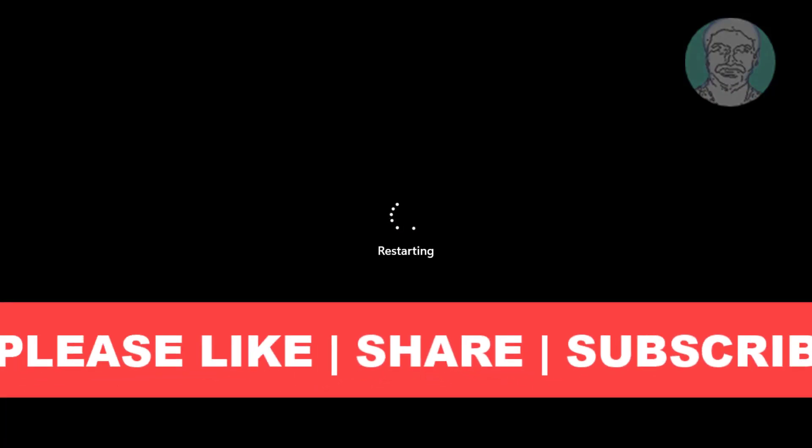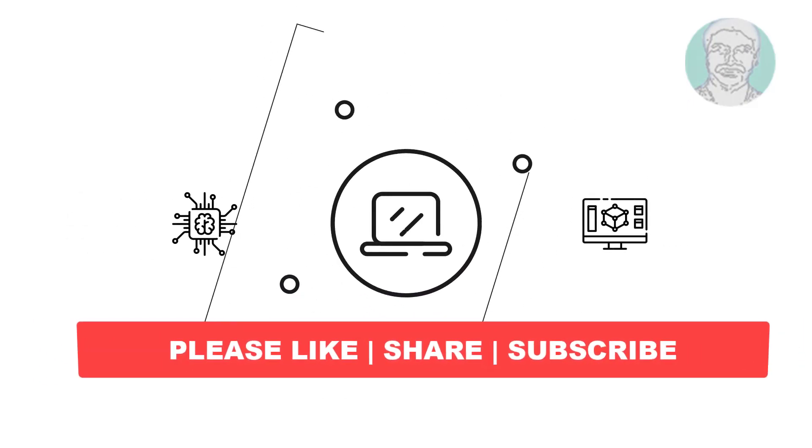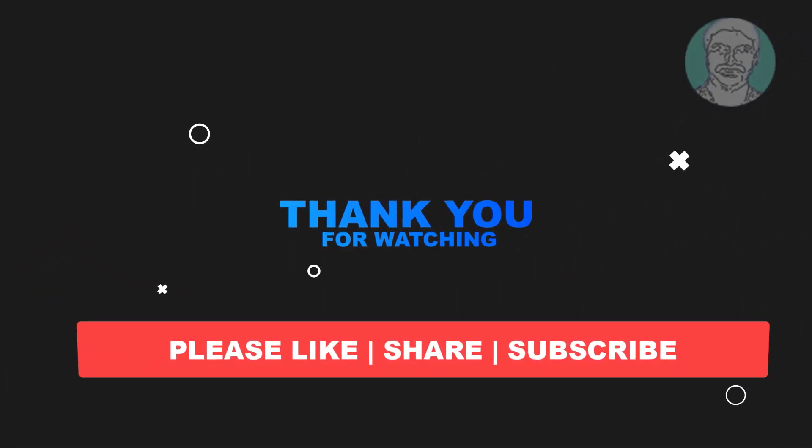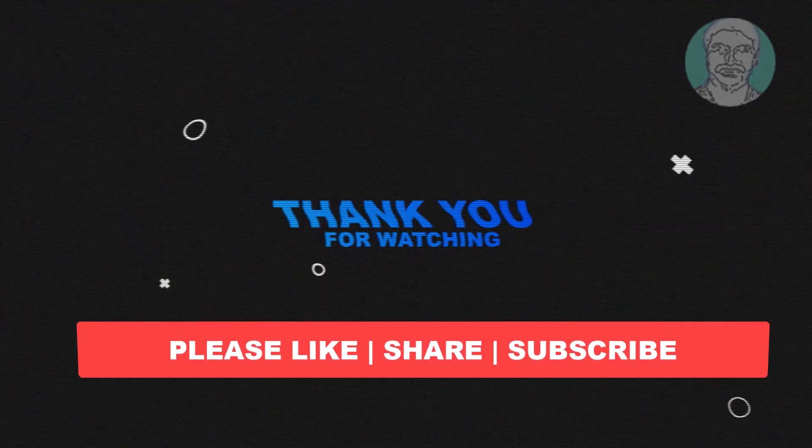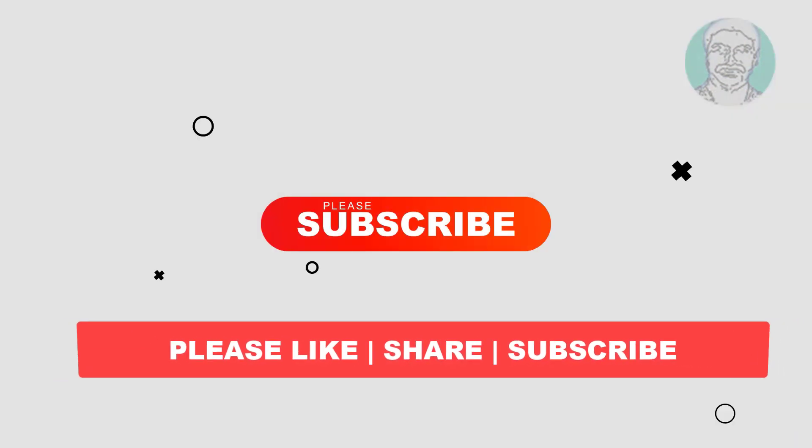I hope this video tutorial helps you. Please like, share, and don't forget to subscribe to my channel. Thank you very much. See you in the next video.